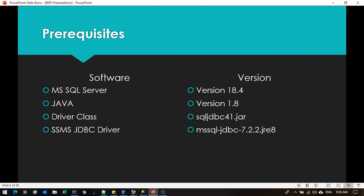Prerequisites we need are mentioned in the read table in SQL Server video. I will mention that link in the description. The software I'm using: MS SQL Server 18.4, Java 1.8, driver class SQL JDBC 4.1, and the JDBC driver is 7.2.2 JRE8. With the respective Java version, use the same JDBC driver.